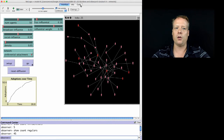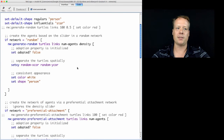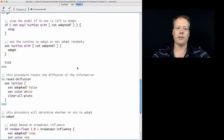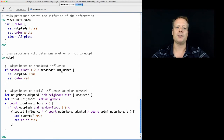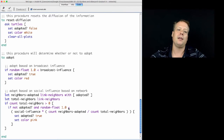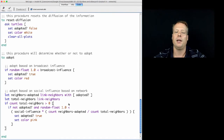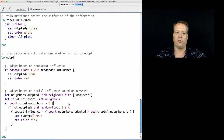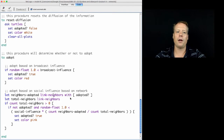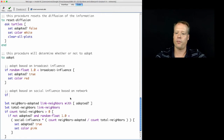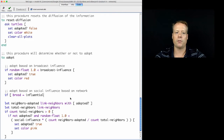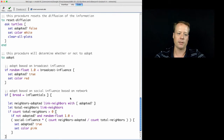Now we can go back into our code and start to modify the adoption rule based on this. When we go down to the adopt procedure, we want Influentials to be handled differently than Regulars. This is only going to affect Social Influence — Broadcast Influence we're going to leave the same — but Social Influence is going to be handled a little differently. We'll say: if your breed equals Influential, do one thing; if it equals Regular, do something else instead.